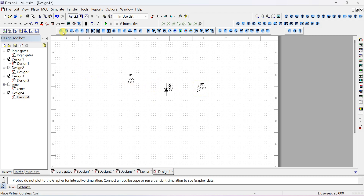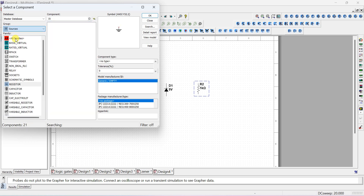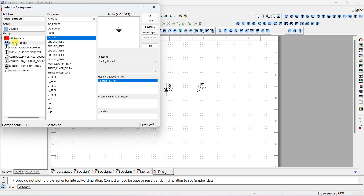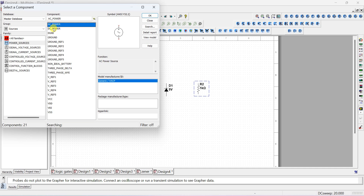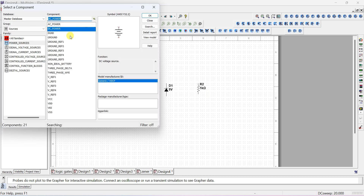Next I want to place a power supply. Go to Place Component again — it is available in the Sources group. In the Sources group there is a ground, AC power, and DC power. The AC source has a sinusoidal symbol; the DC power source has a big line and a small line. Select the DC power supply. Also place one ground — this is the ground symbol. Now we have selected all the components, so close the component browser.